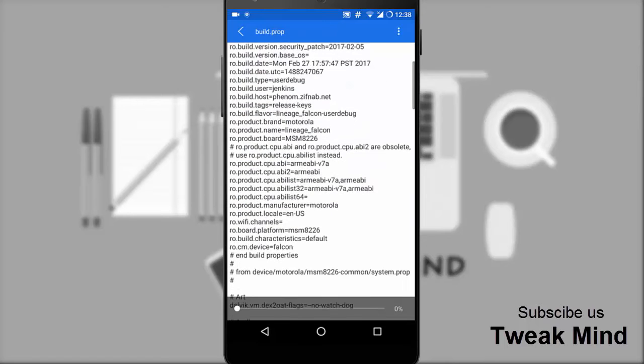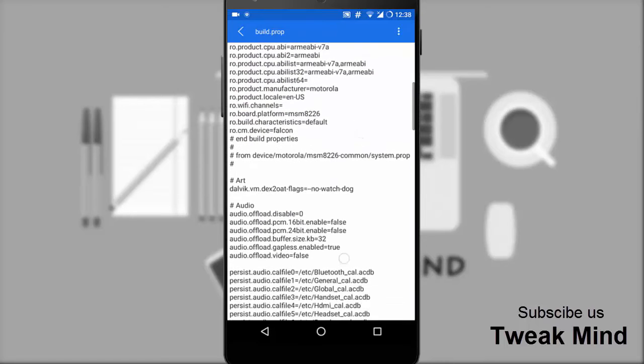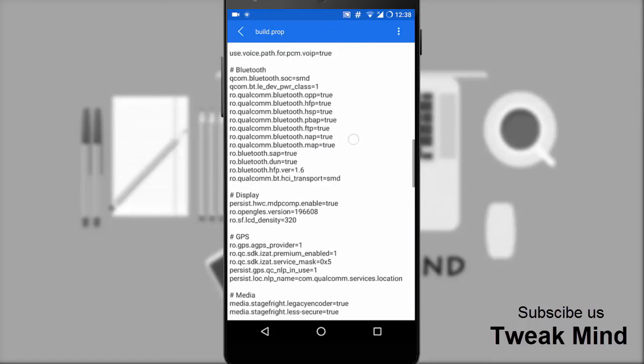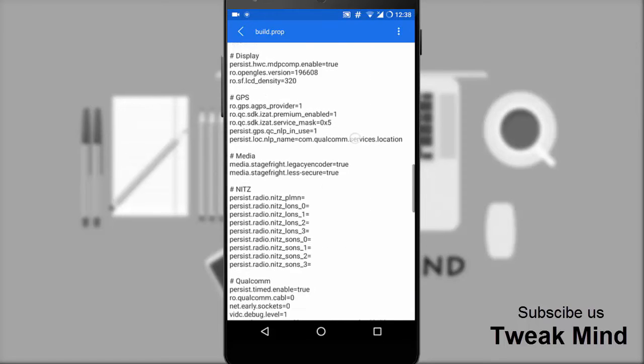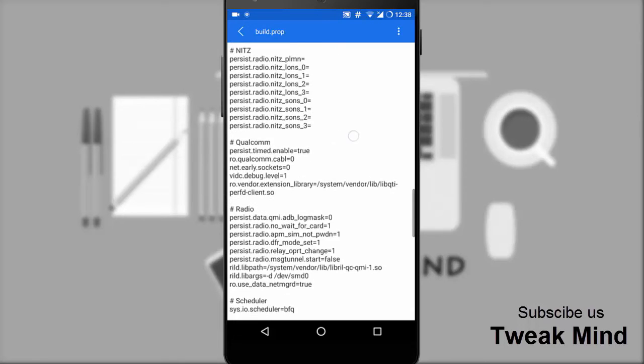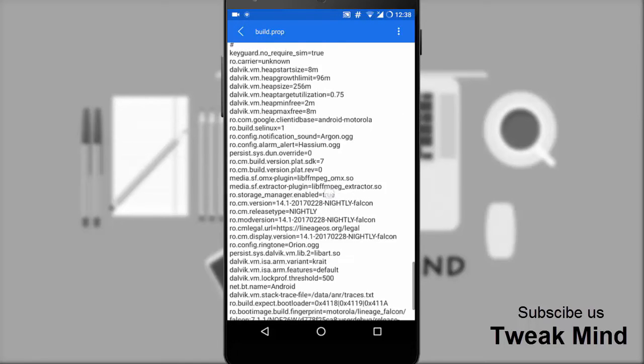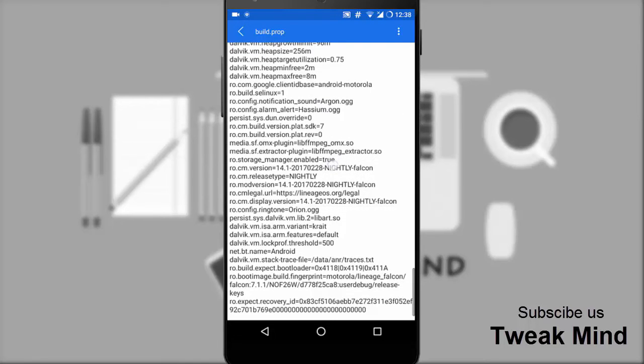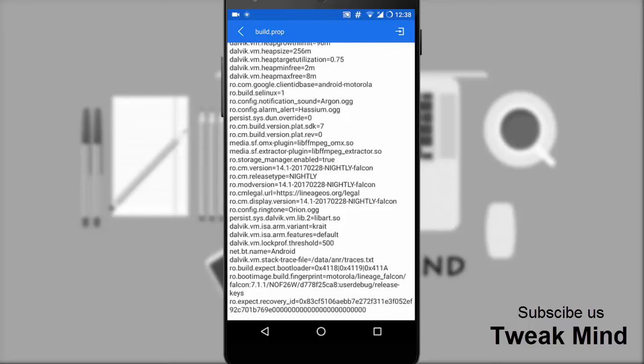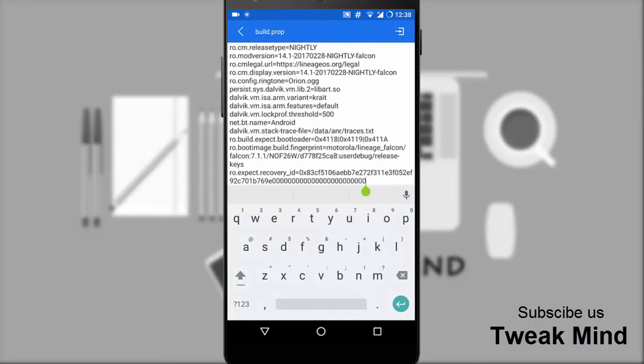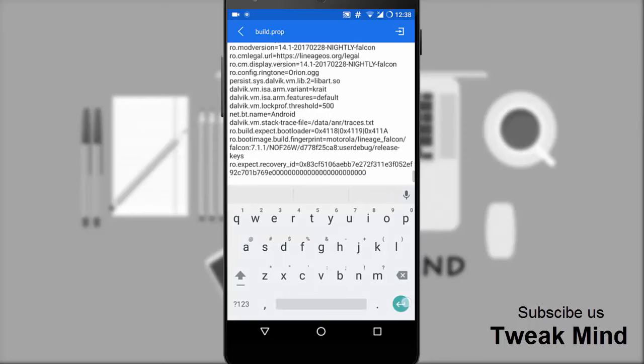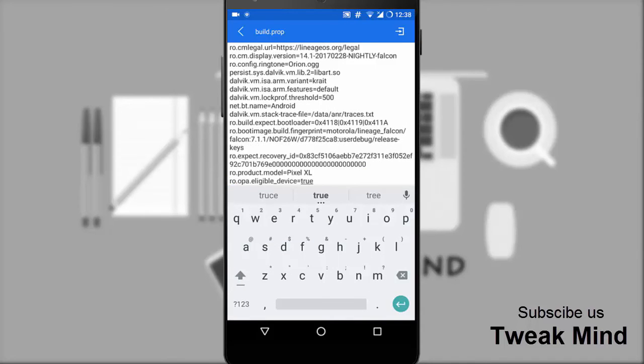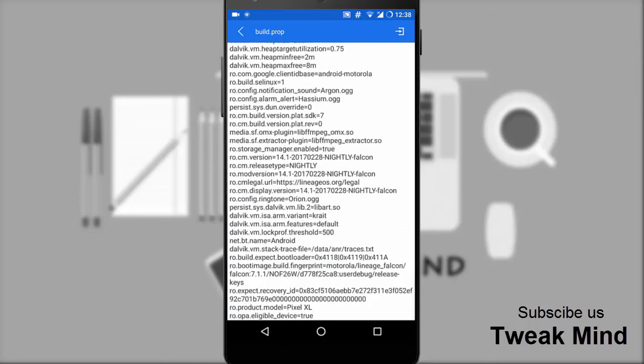Scroll down and paste two lines of code at the bottom. I have provided the code in the description below. To edit the file, hit the three dots, then tap edit. After you copy and paste the code, hit the back button and confirm to save the file.